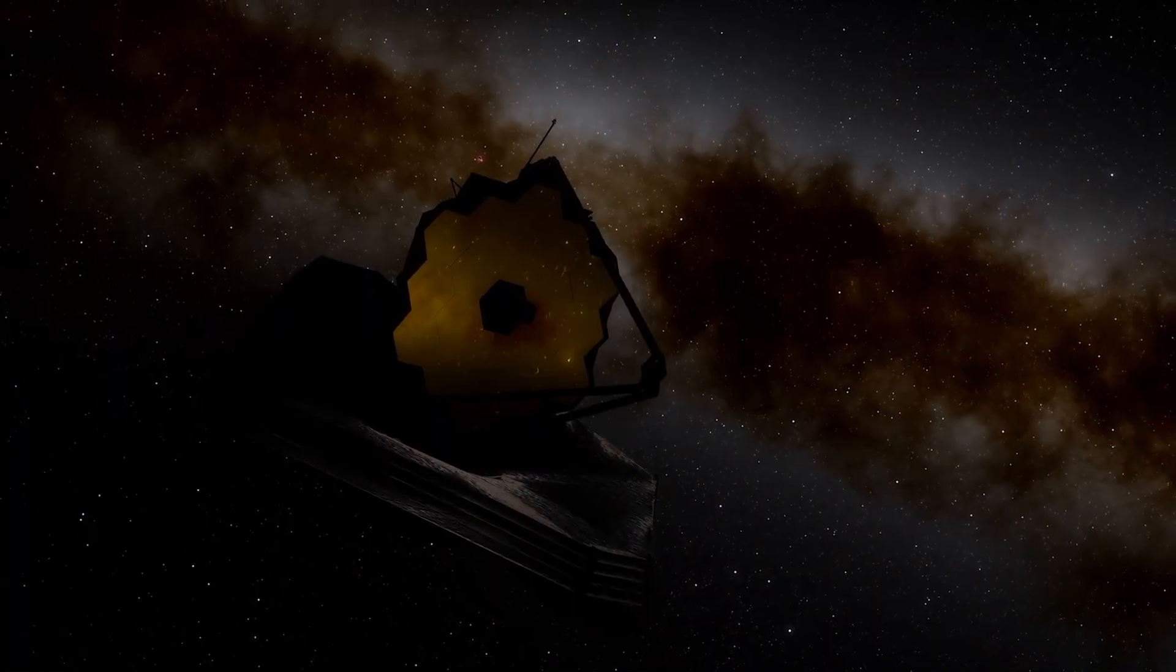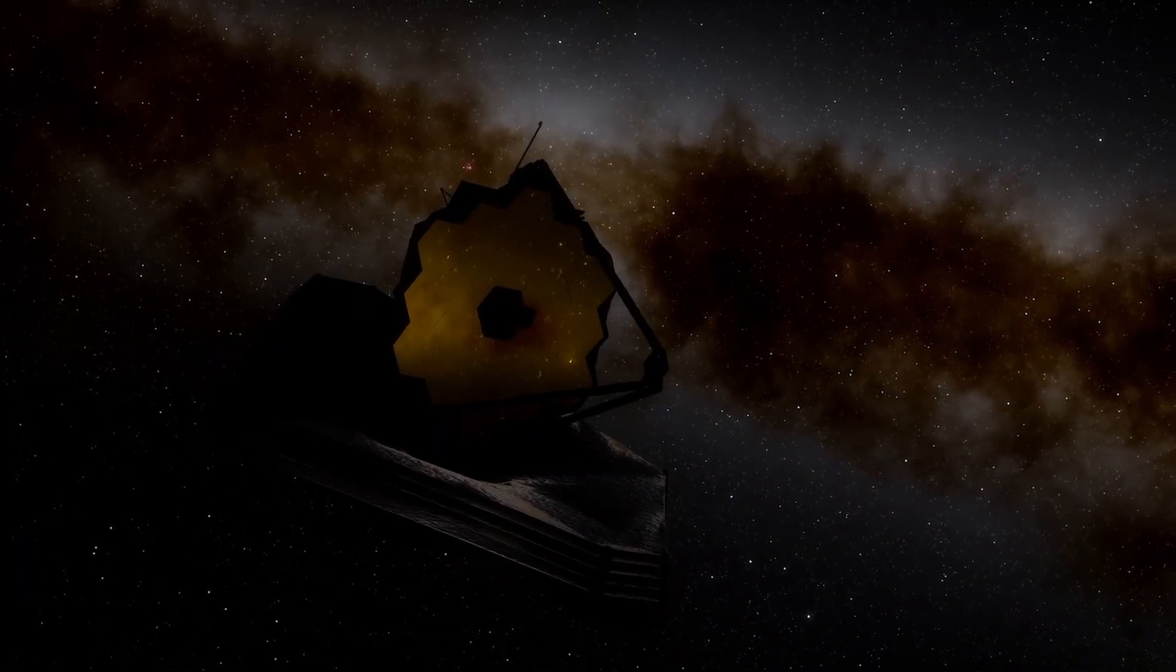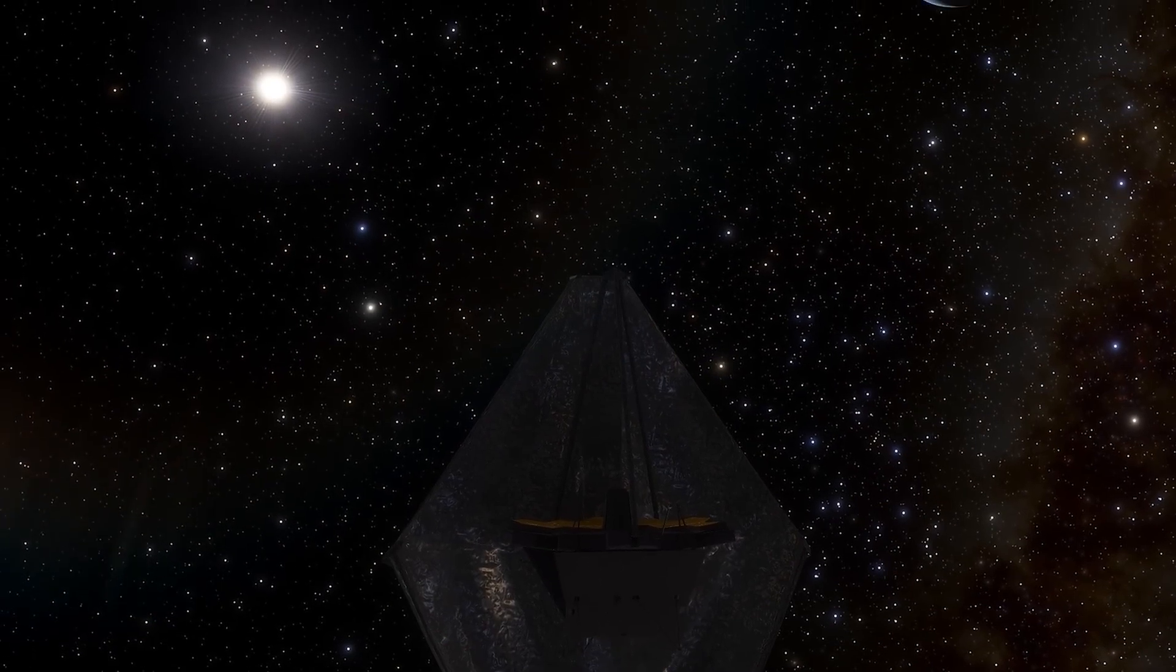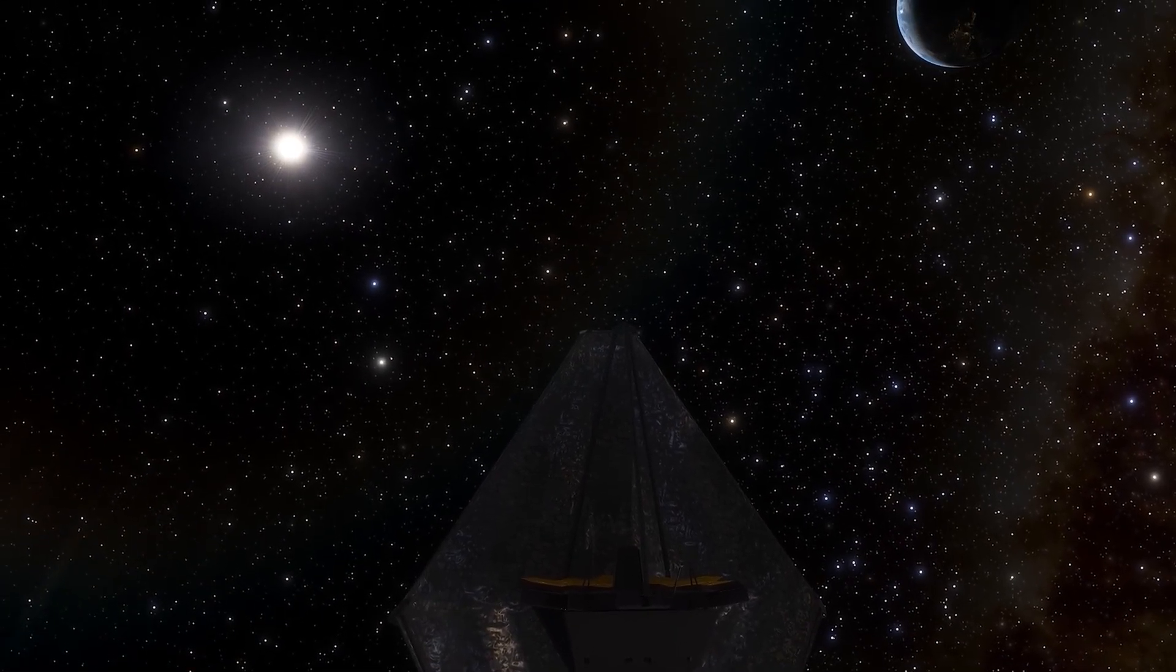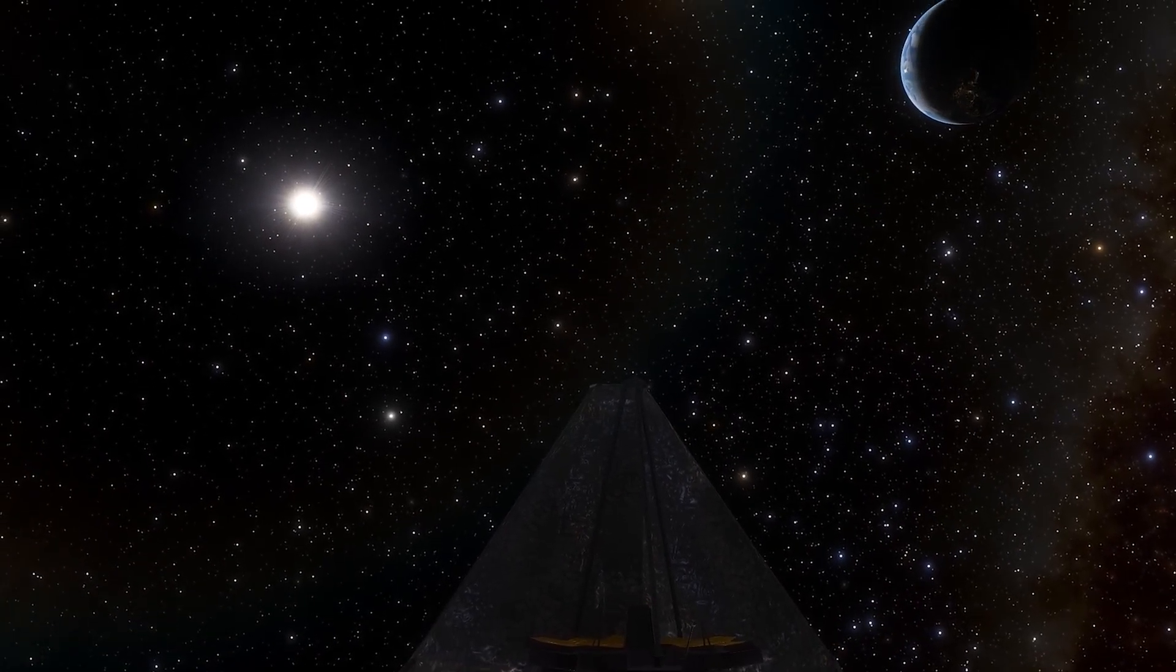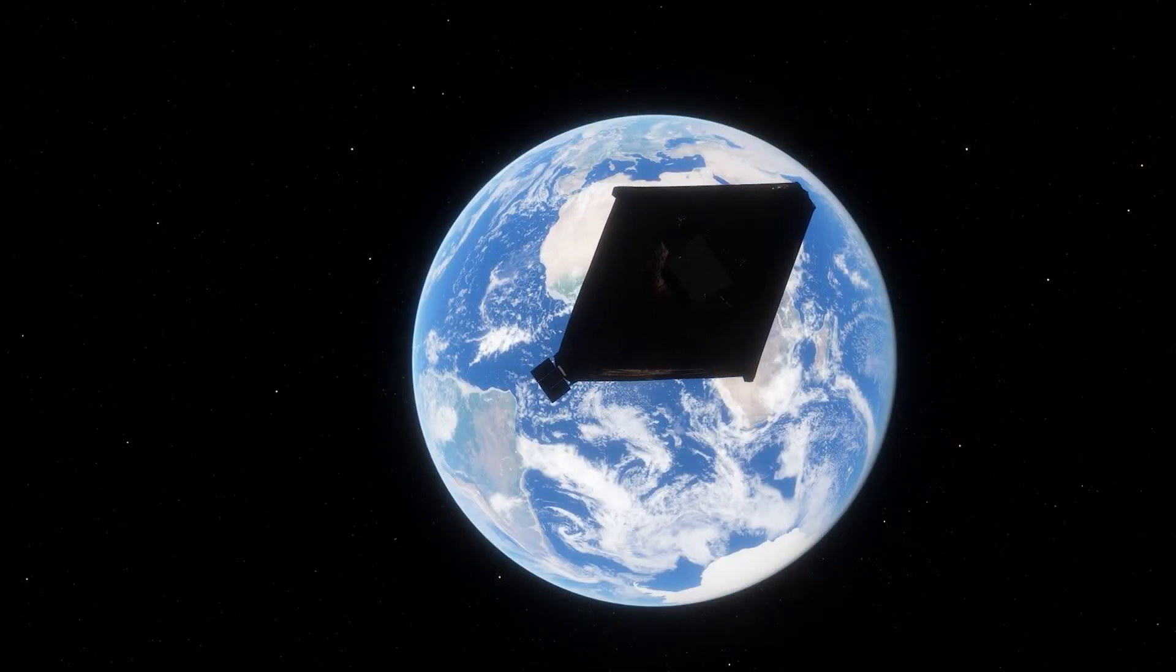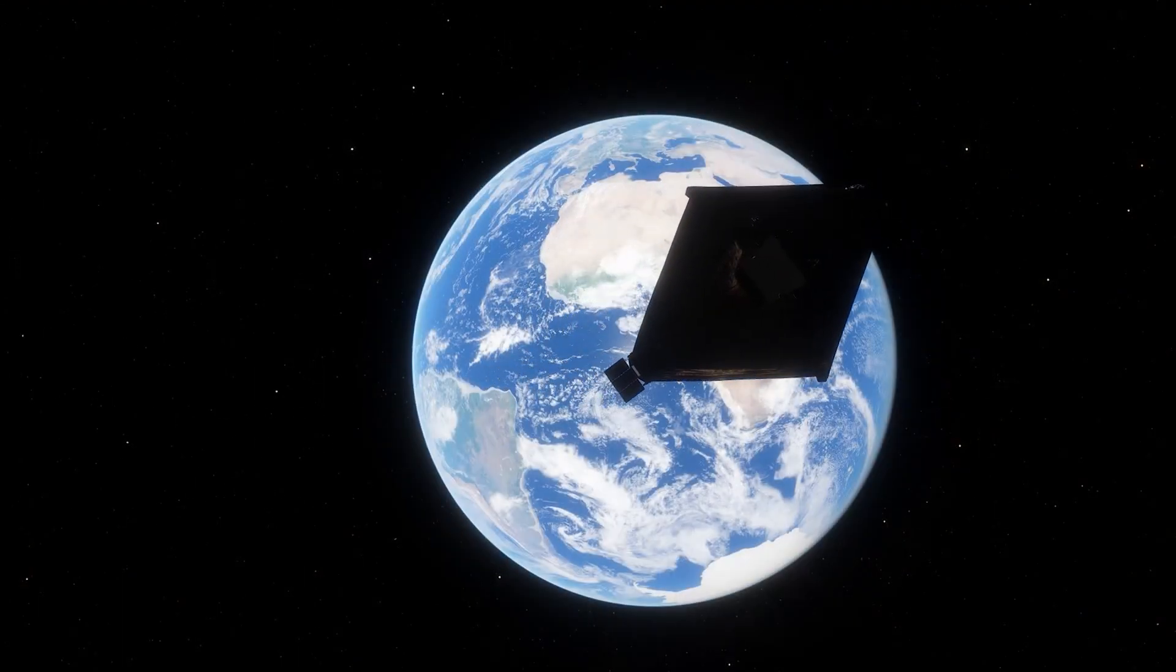Both dark matter and dark energy are enigmatic components that make up a significant part of the universe, but their nature remains elusive. While dark holes have been the leading explanation for certain gravitational effects, there is growing interest in exploring how dark matter and dark energy could influence these cosmic phenomena.